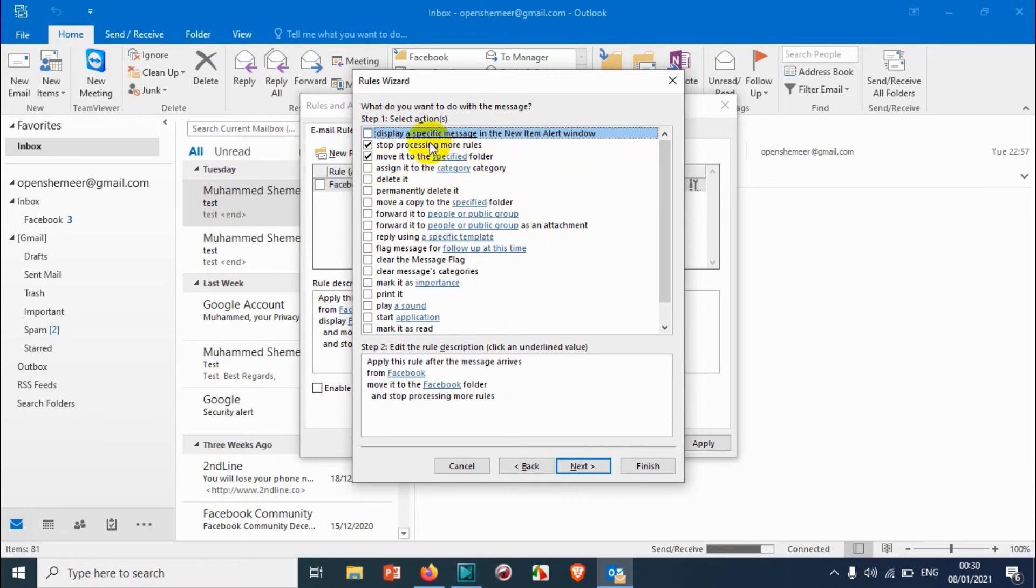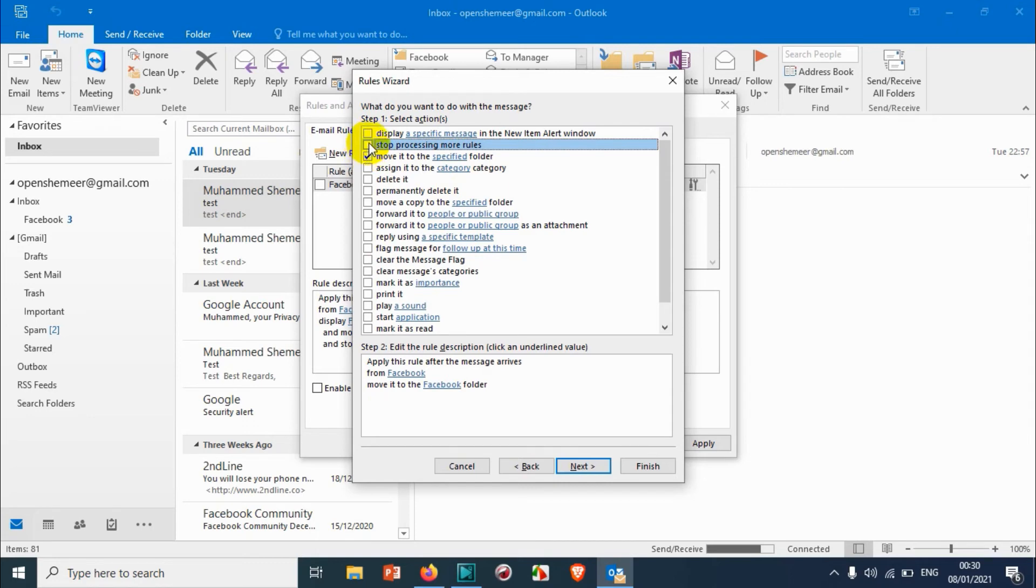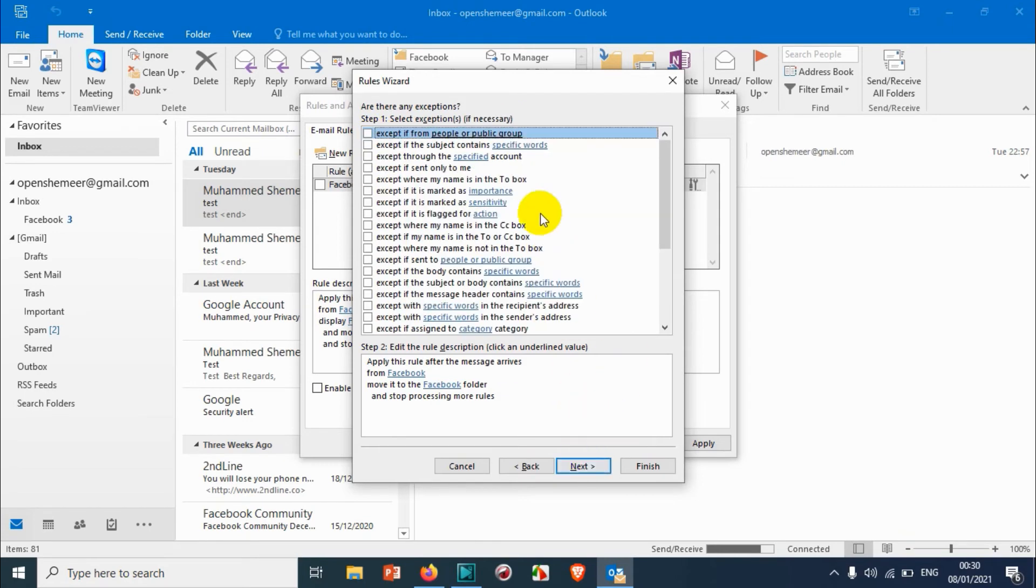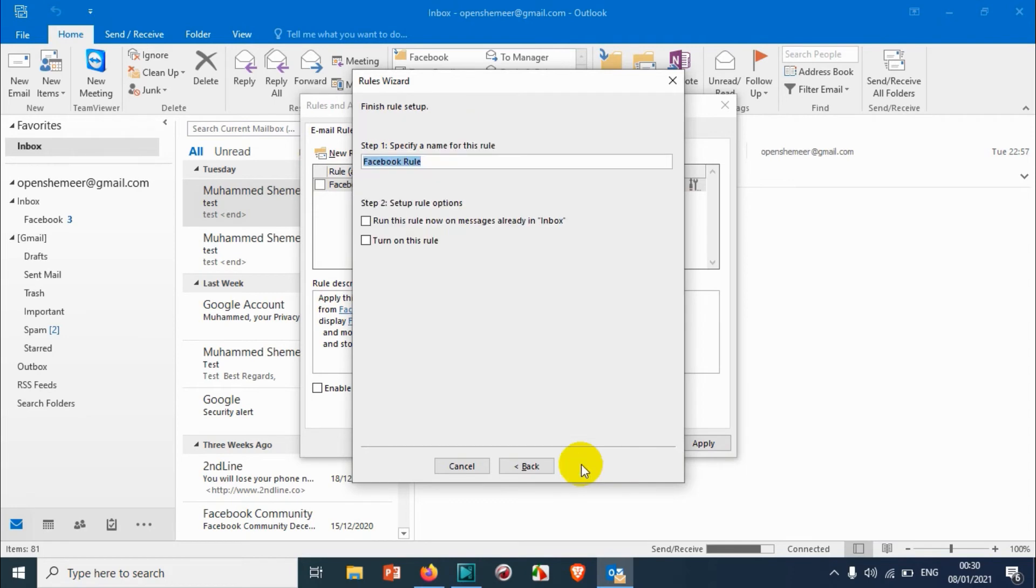Also, I can just uncheck this one, stop processing more rules. If you don't want to process more rules other than this one, you can change this one. I just want to keep as it is. Click on Next, and if you want to add any exceptions for that particular rule, you can add the exceptions and click on Next.